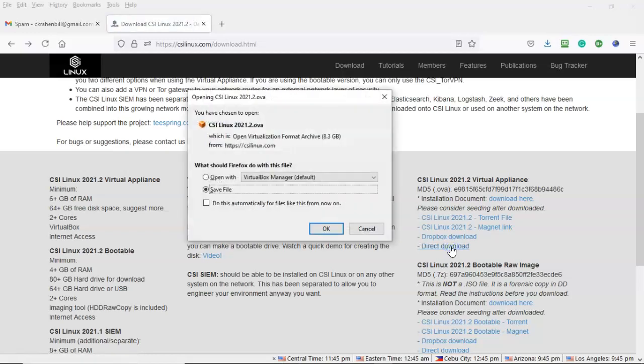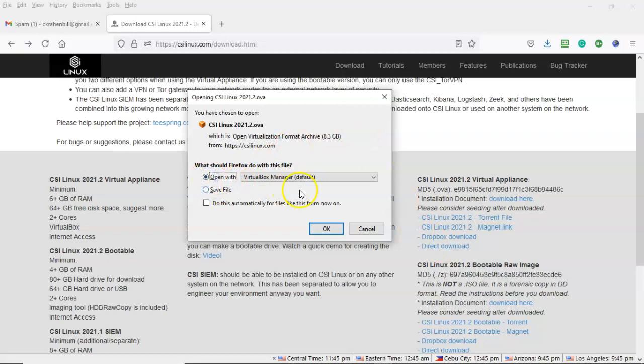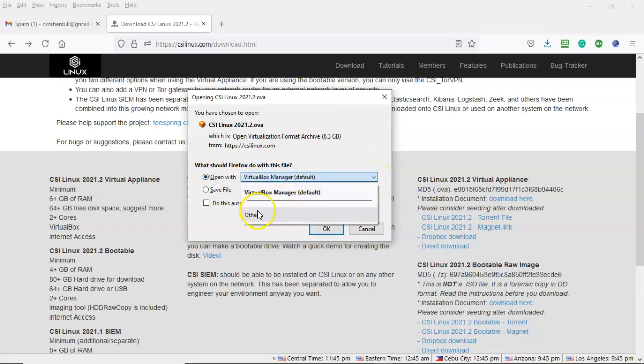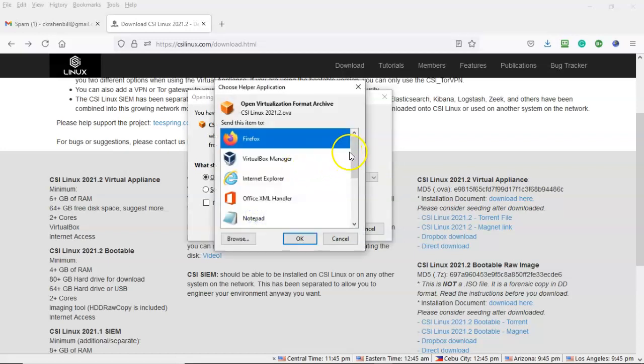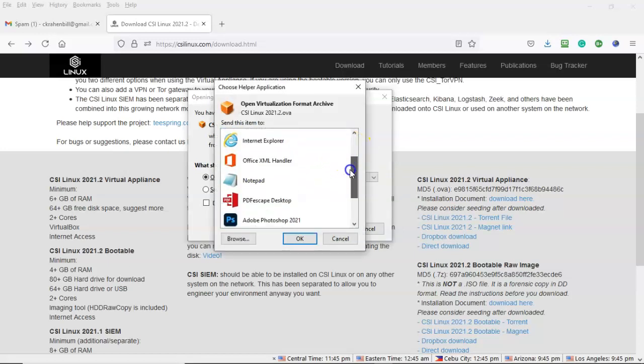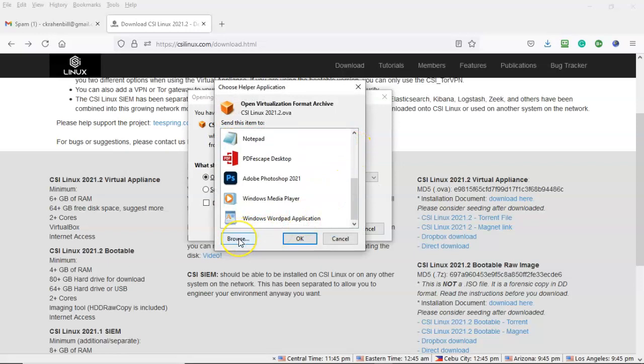That brings up the download itself. Where it says to open with I'm going to go ahead and check that option. Pull down this window here and I'm going to scroll on down until I come to other. From here I'm going to scroll on down until I don't find what I'm looking for and then I'm going to click on the browse button.